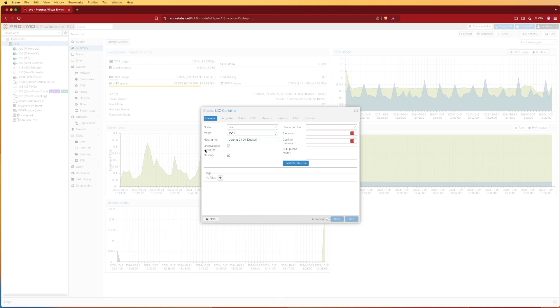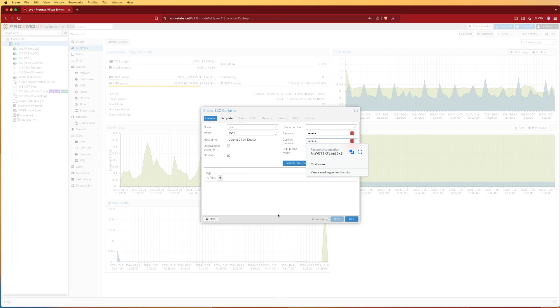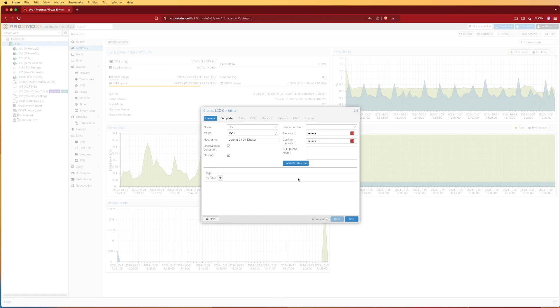Now we can keep unprivileged. This means we're not using root privileges on the main system and we can keep nesting checked. We can give this a password and I usually give my systems a pretty simple password to start because we're going to want to change this later on. I'm not going to be using SSH keys because I can interact with this with my web page and that's my desired way to interact with this at least starting out.